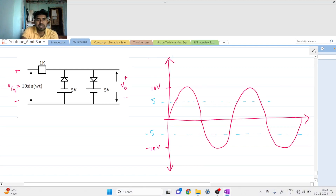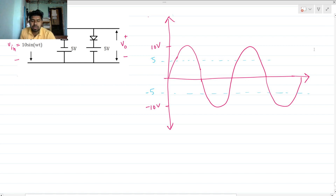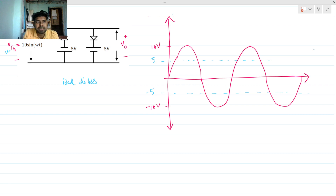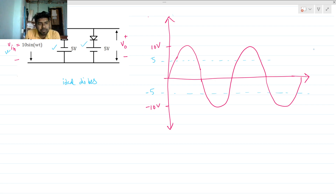Welcome to this session. Today we will solve this interview question. Here we have a 1 kilo-ohm resistance and there are two ideal diodes. The input Vin is 10 sin(ωt). There are two voltage sources with their respective polarities. To conduct a diode, the p-side of the diode must be greater than the n-side.